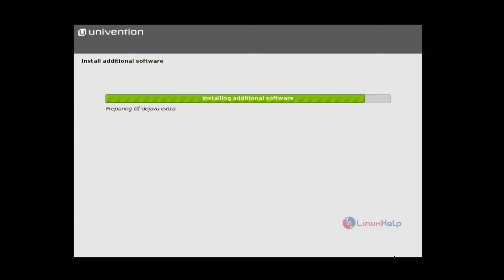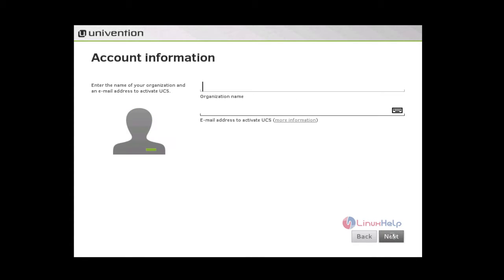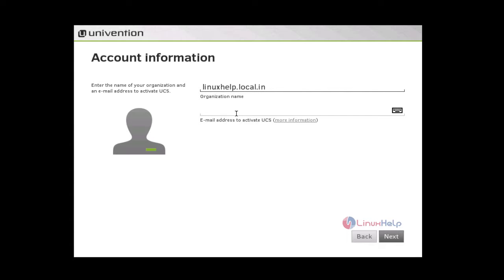This may take some time to continue. After the installation, you will get a domain setup page. Here select create a new UCS domain and give next. And enter your organization name.